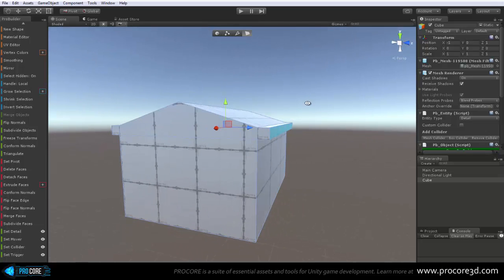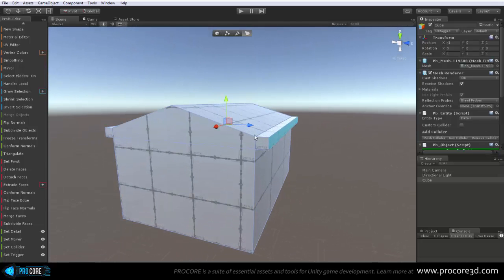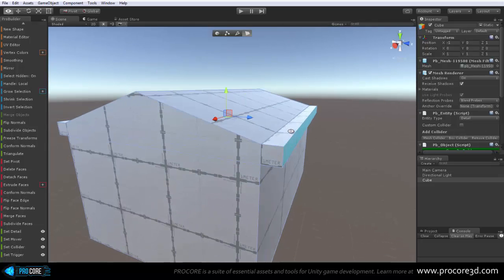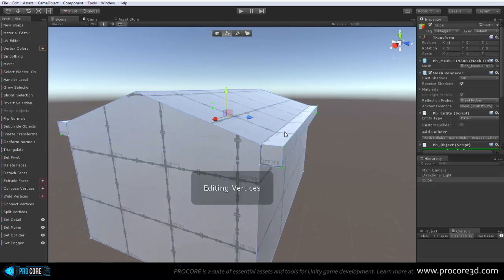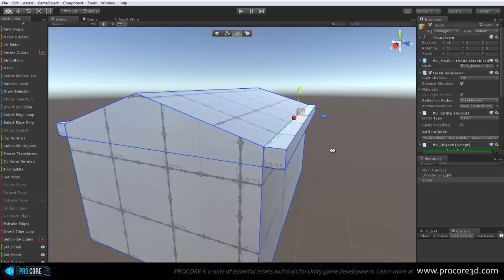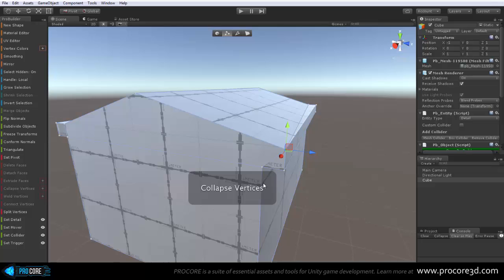You probably want to merge this down into one long edge instead of having this edge right here, I assume. So, I would think the easiest way to do that is just to select these verts and merge them together.